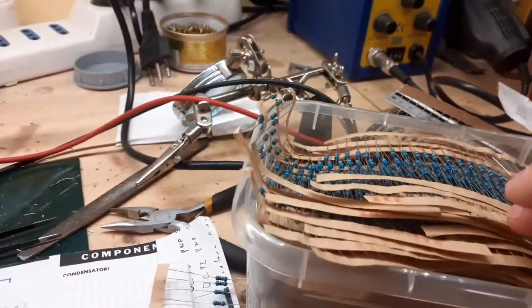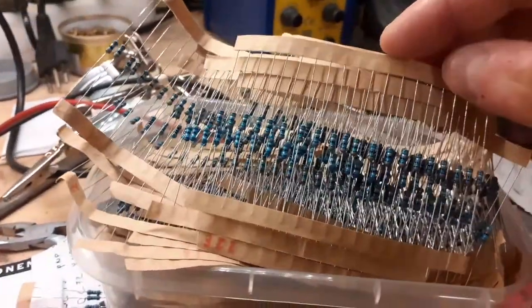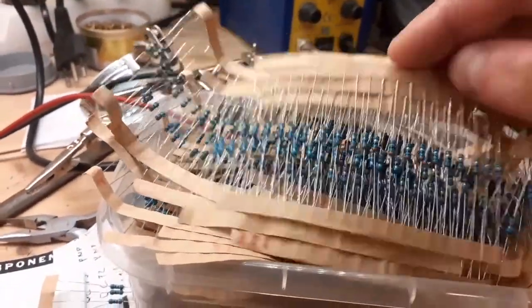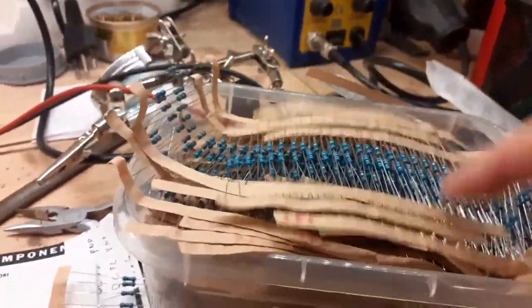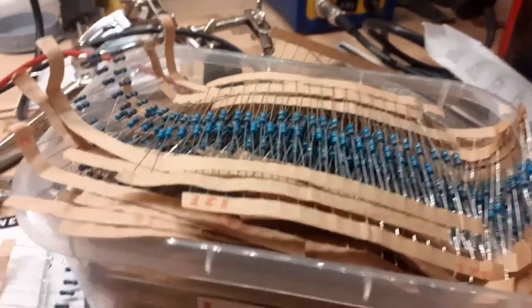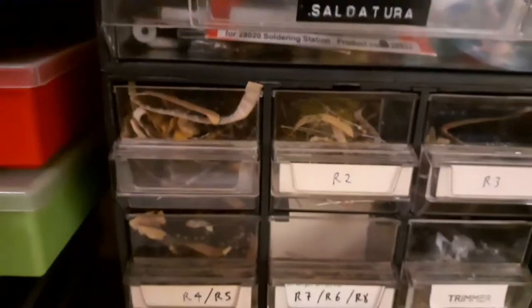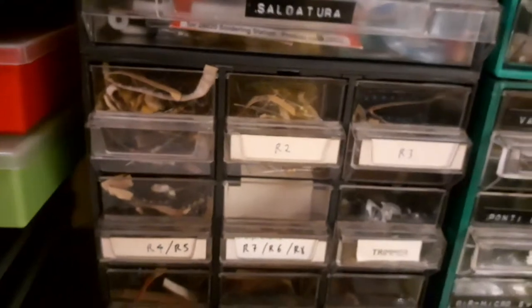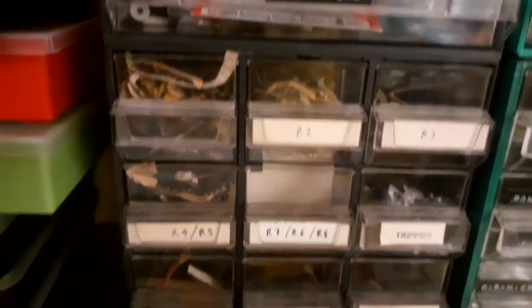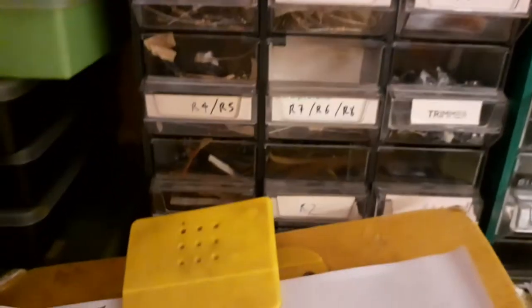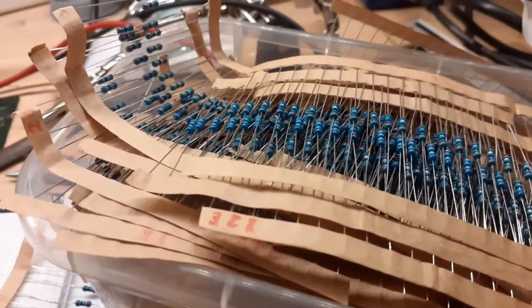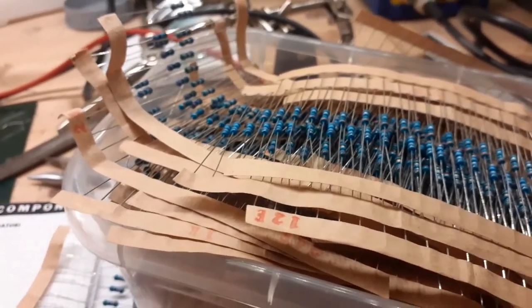And the only thing that we can do in this case is use them as 5% resistors. So they will go in the 5% resistor storage. And now I'm sure that I can use them again.